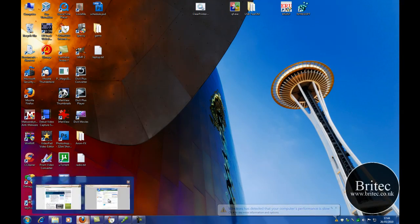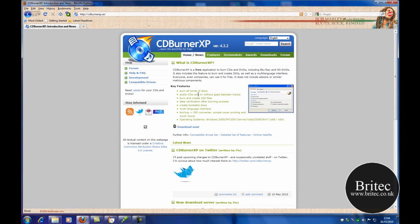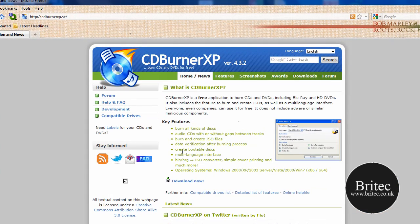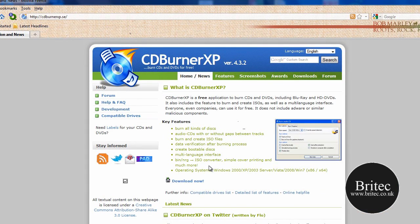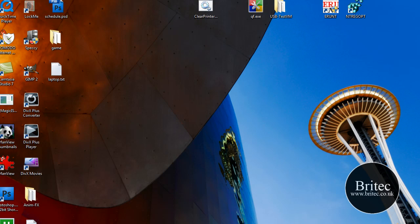We're going to be doing this application — something nice and simple. You can do whatever application you like, but I'm just going to use this one to show you how easy it is. So you need to download this program — let's get started.